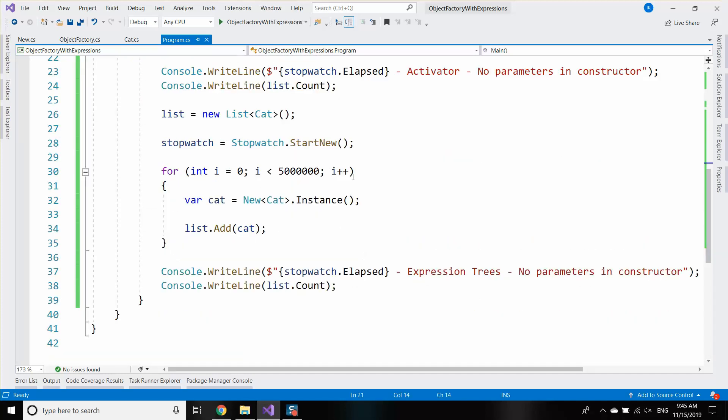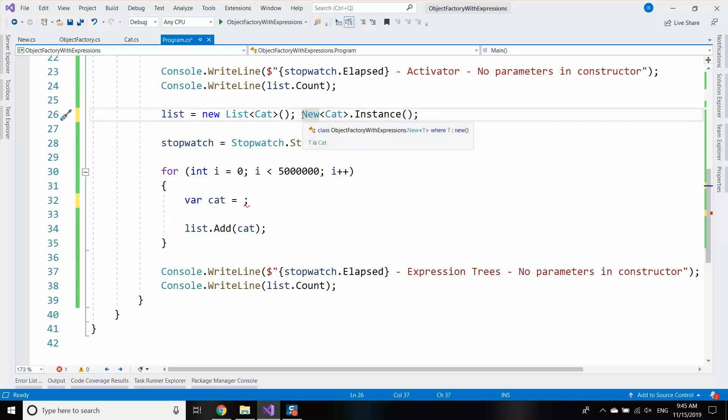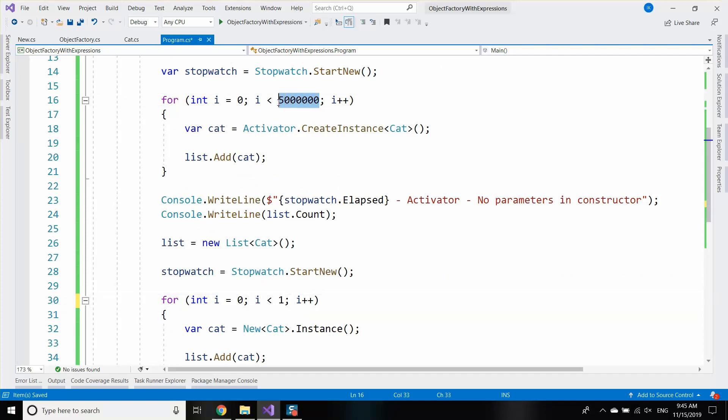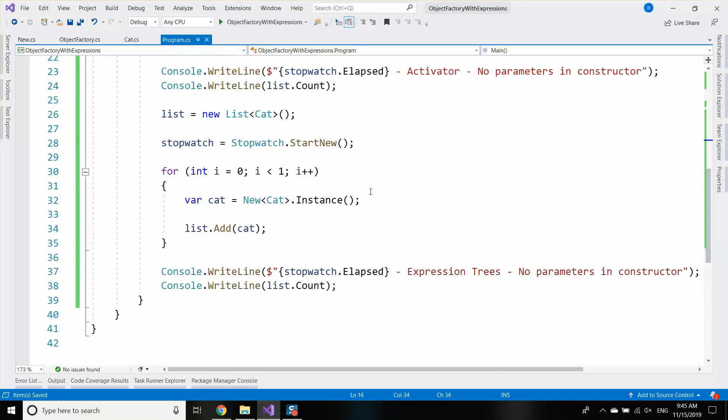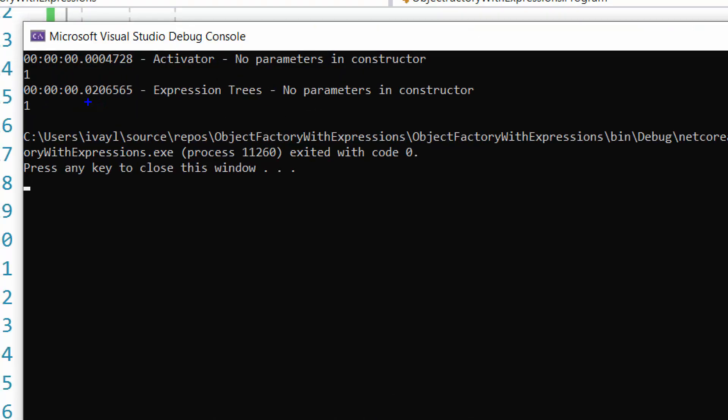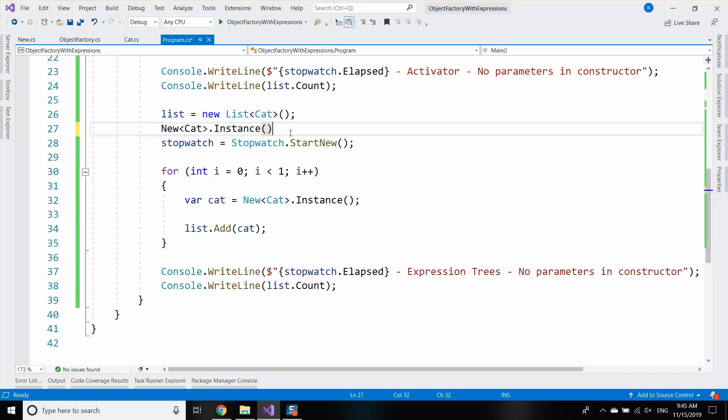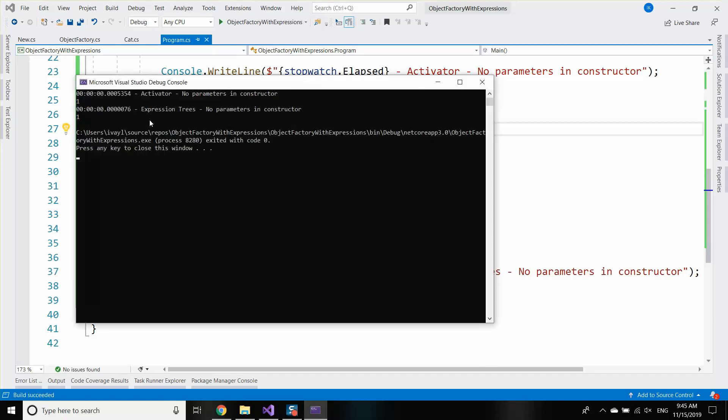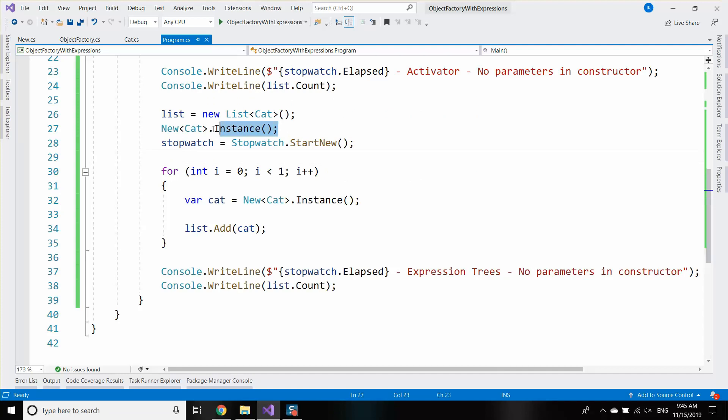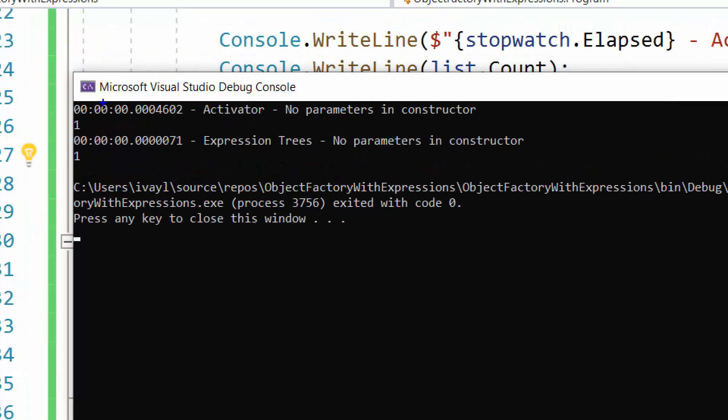Another thing you can do is to warm up the expression tree compilation on your application start time. If we have just a single instance, we can see that the compilation is quite slow. But when I recompile it, it starts getting way faster. So essentially, if you skip the first compilation, for example by warming up the code on your application start time, then your object creations will be quite faster.